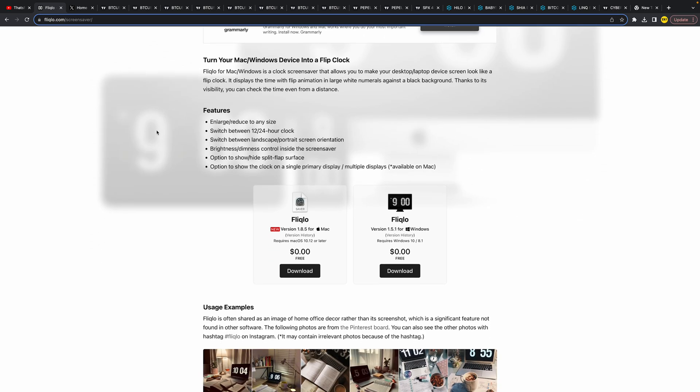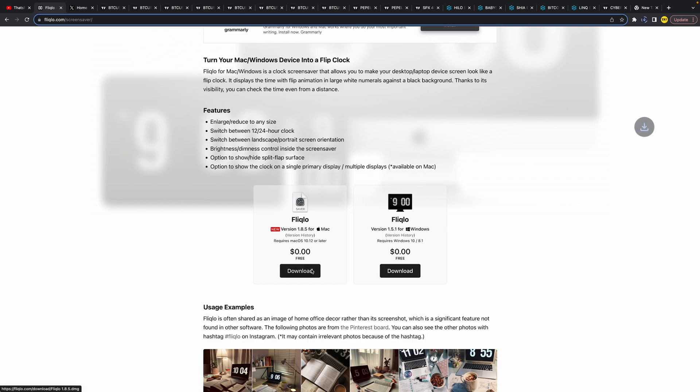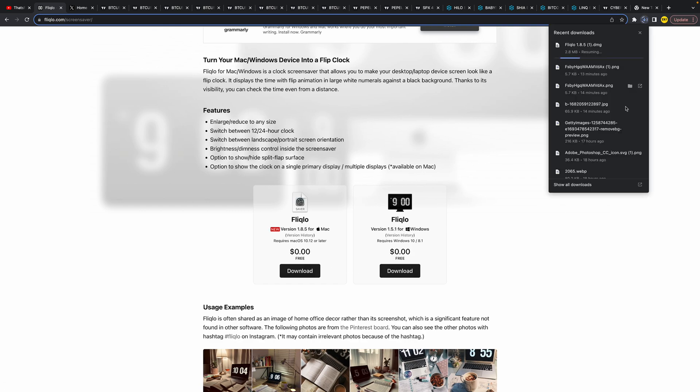Of course, we're going to do this for Mac, so you're going to download the Mac version. Simply click on download and wait a few seconds till it's downloaded.